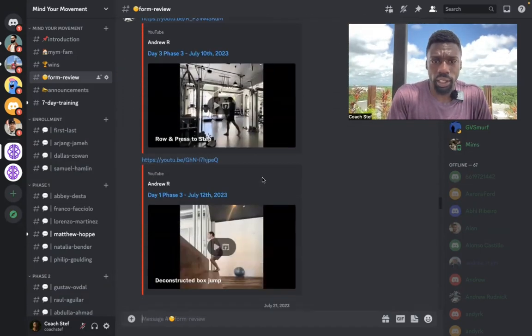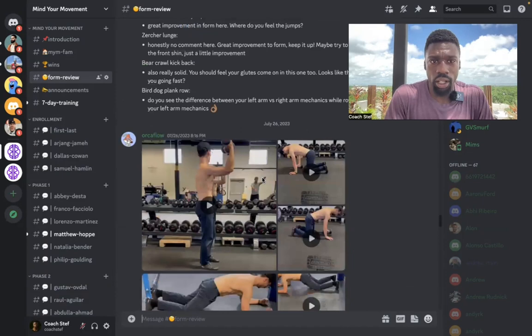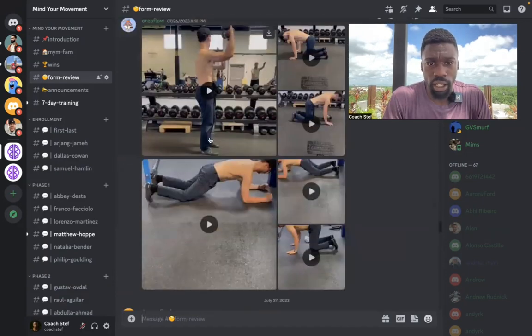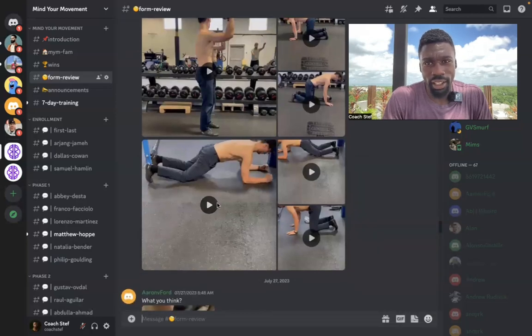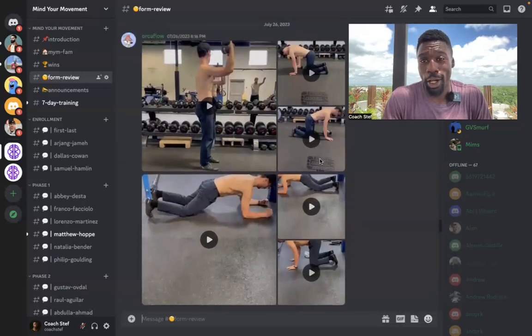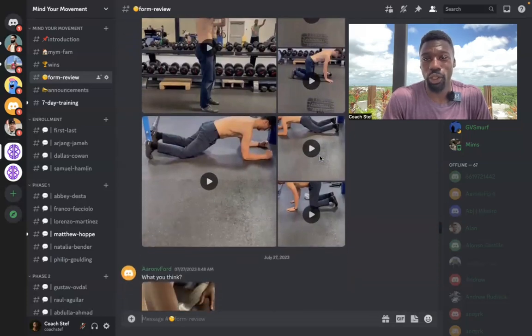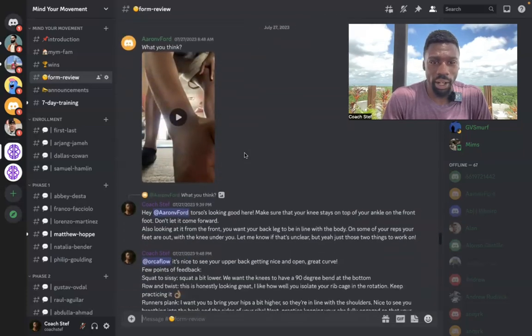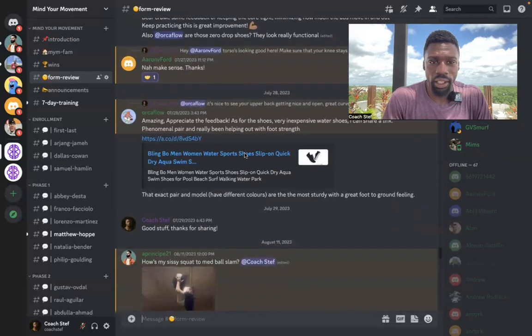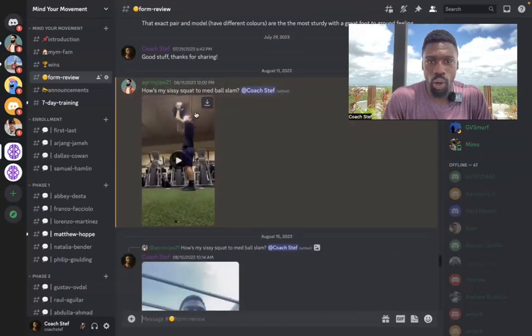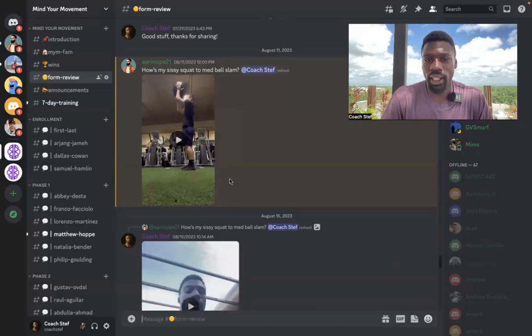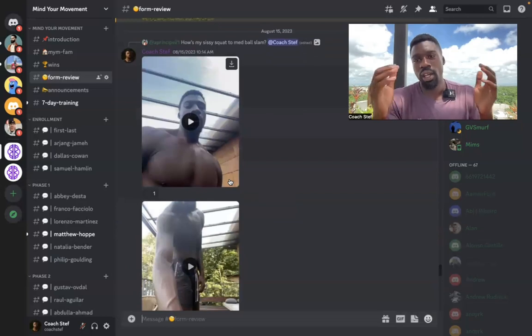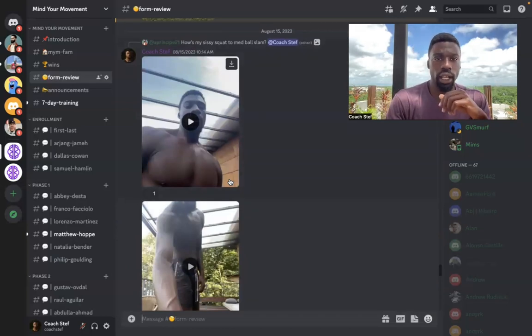Here's my guy, Michael. He's really working on this posture here, working on this regressed plank right here. These exercises, they are really challenging once you know what you're looking for. Here's our dude, Aaron. Here's my dude, Alessandro. He's working on this sissy squat to med ball slam exercise, one of the dynamic med ball workouts. So that's the form review channel.